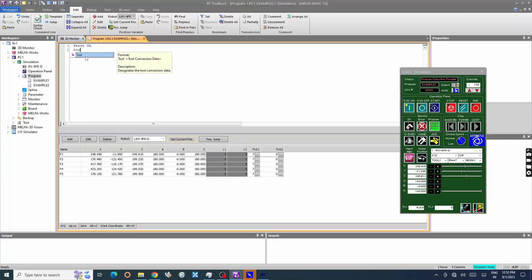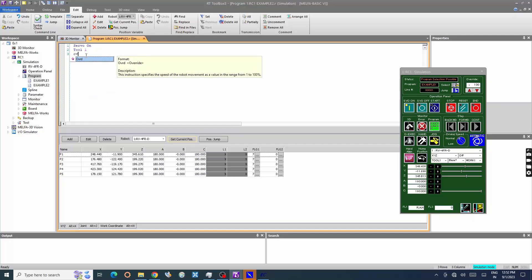Enter tool 1, now the tool position 1 is selected, where we created in previous tutorial. It will load the TCP at the end of the tool. Let's add speed command.